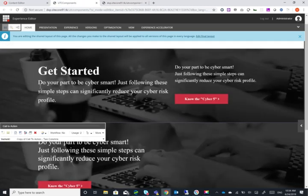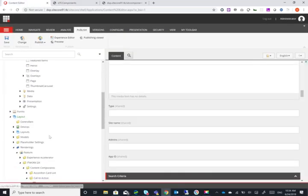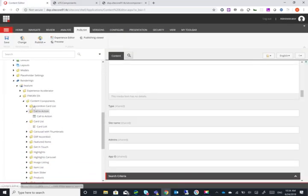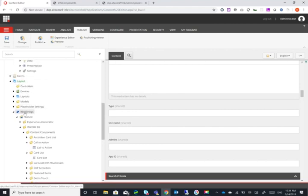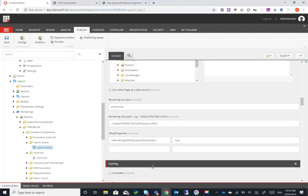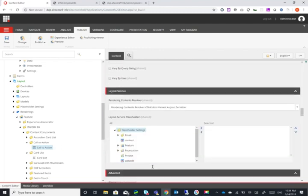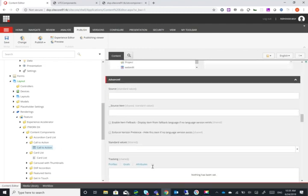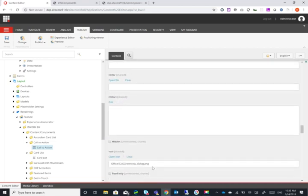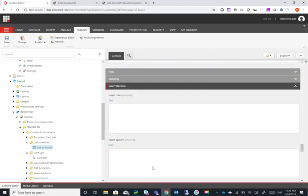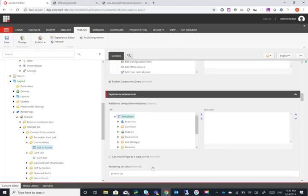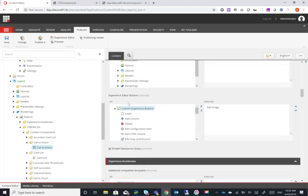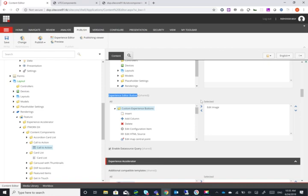I'll start off with the easy one, which is this one, which is just adding an image button like that. So all you need to do is actually go to your renderings. So we go into layouts, renderings, and then go to your rendering itself. And from here, if you go to the bottom here, it is, you can see something called experience editor buttons. And from that, you can just add the edit image button. By default, this will read fields that are called image.